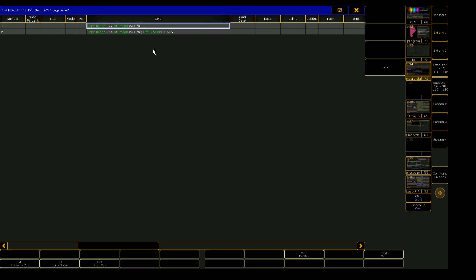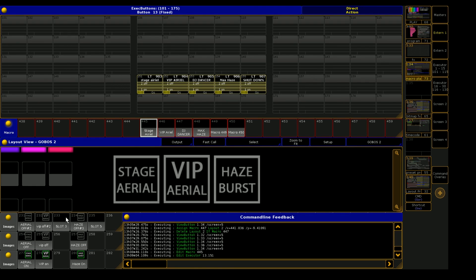So let's see what that does. Copy image 277 at 231. So if we look into our image pool down here, we're going to see image 277 down in the lower left-hand corner here at image 231, which is the first slot here.